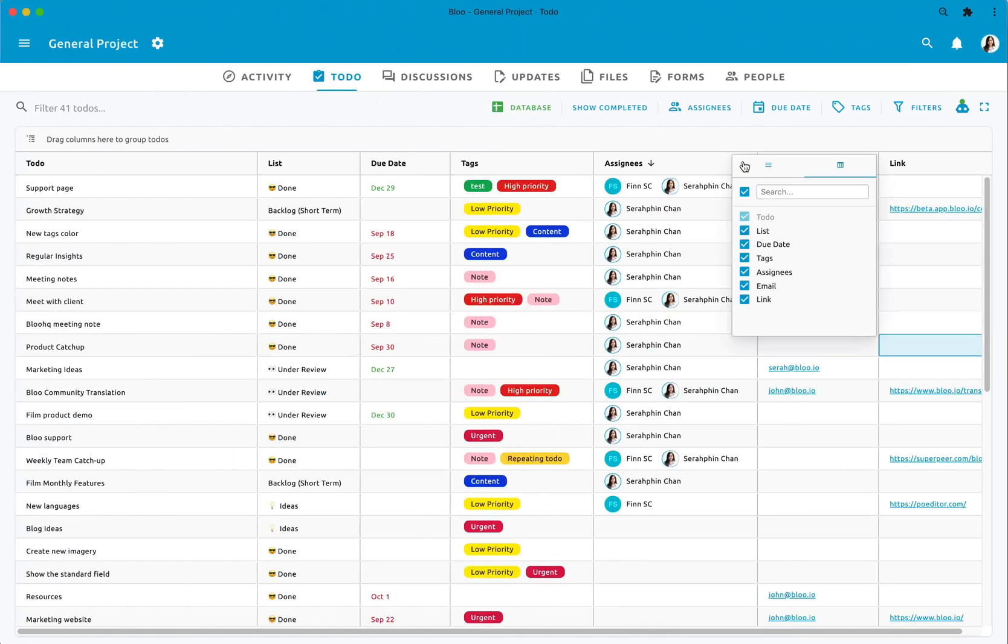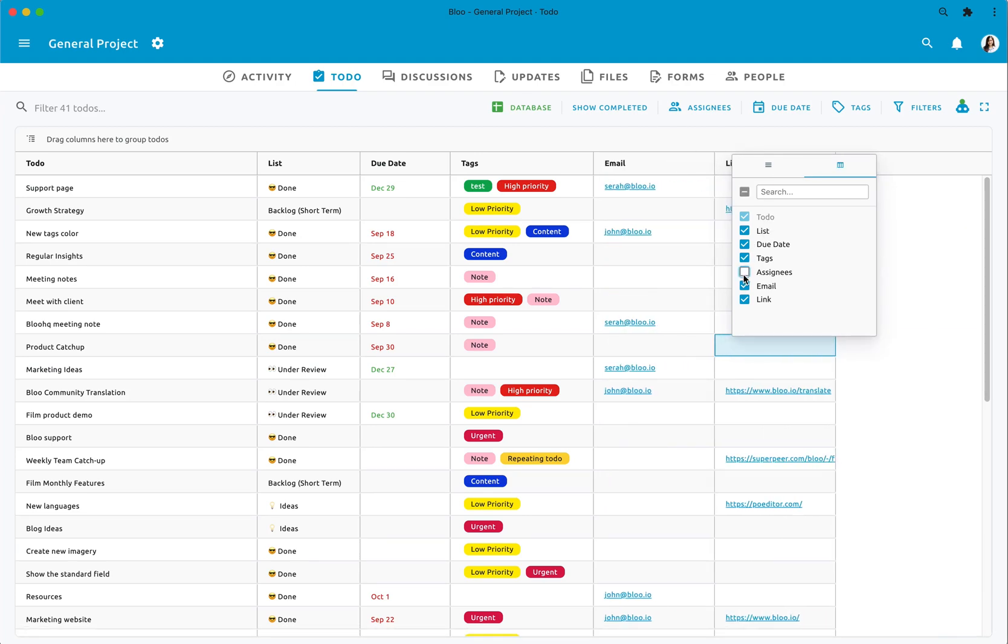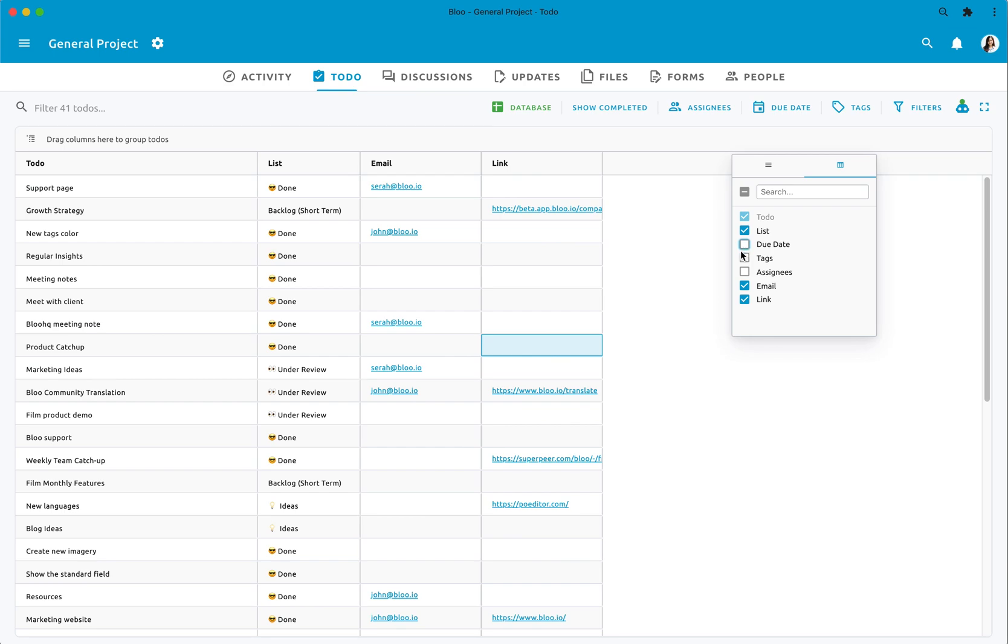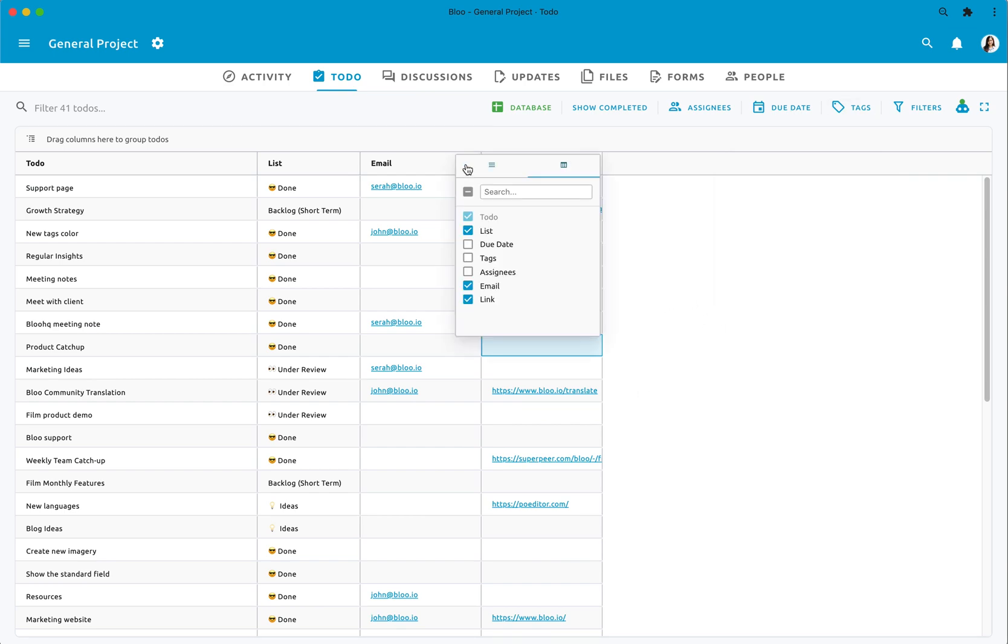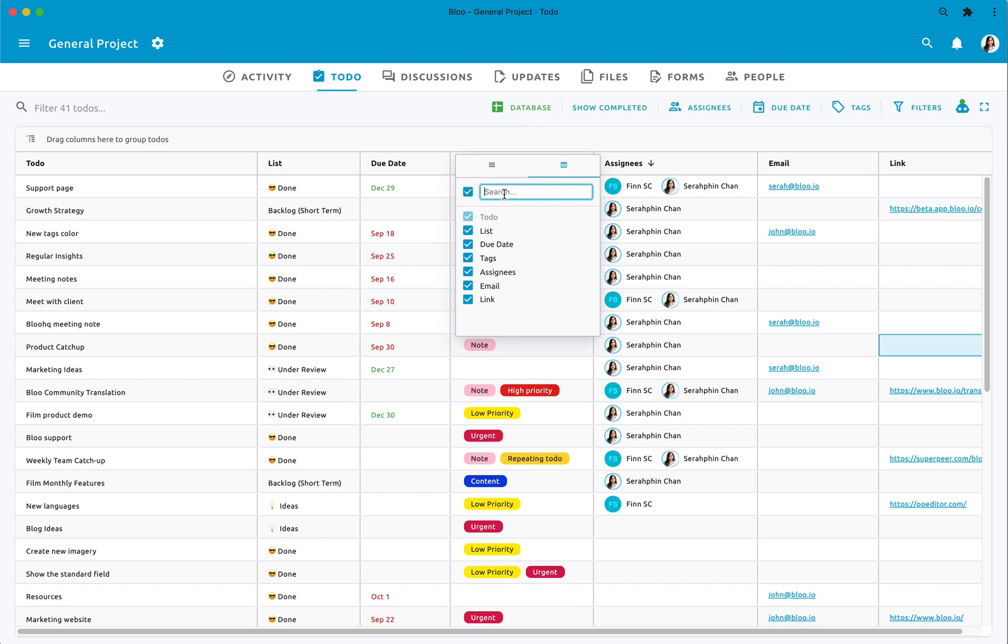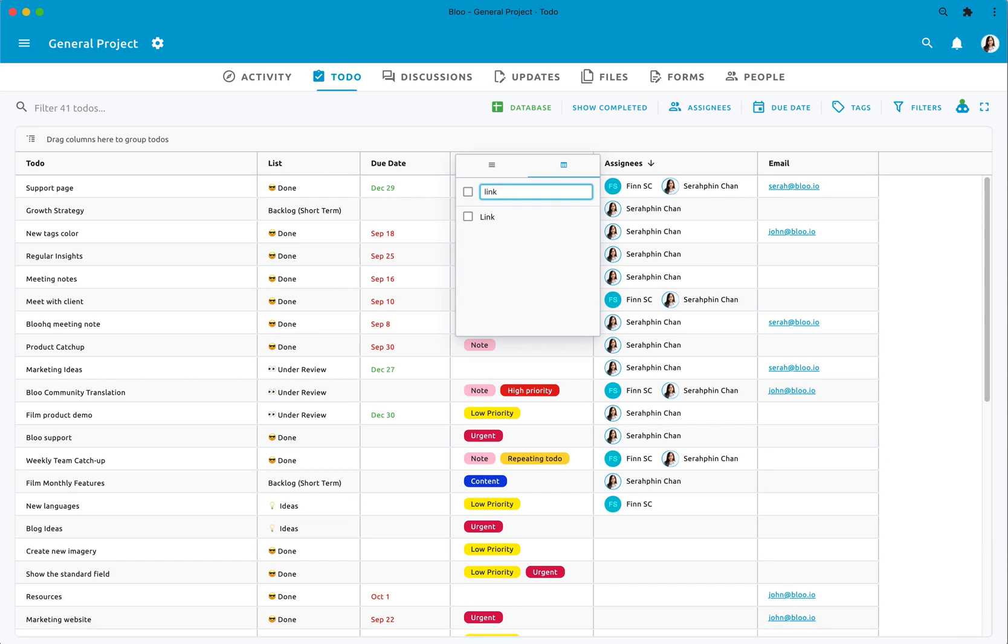For example, if you're looking for team members detail and only want to see the person's name, email, or links, you can hide the columns by right clicking on the three bars for a quicker workflow. You can also search in case you have a lot of custom fields on the database view.